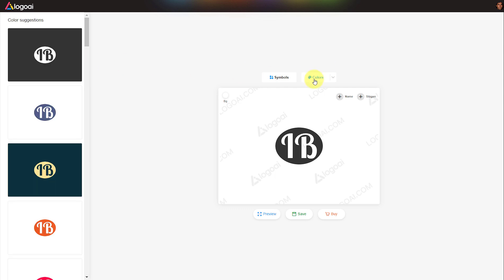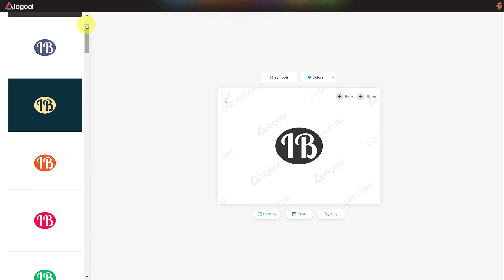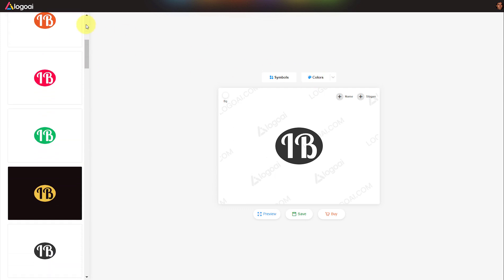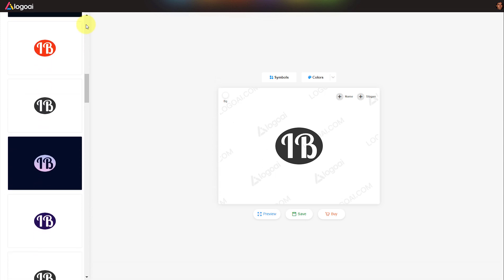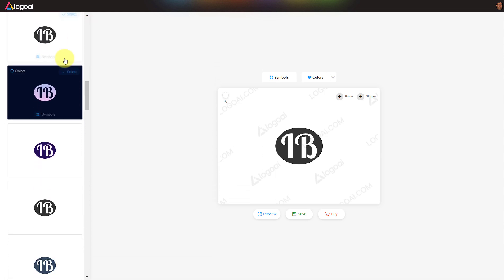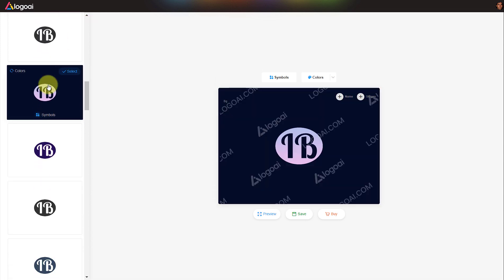You can also click on colors to see your logos in different colors. Once you see the one that matches your brand you can select it by clicking on it. If you are okay with the logo, click preview.